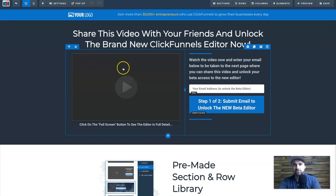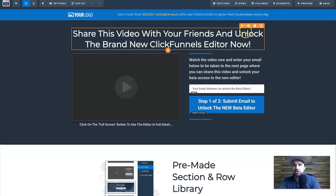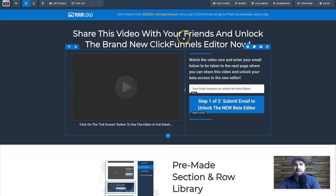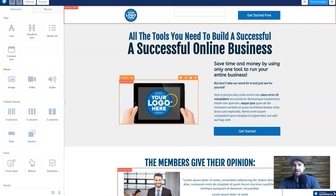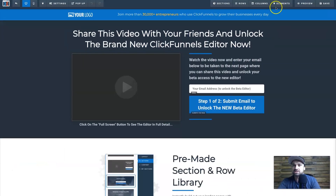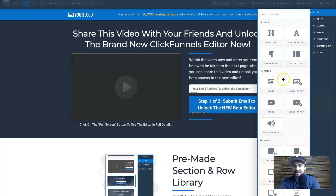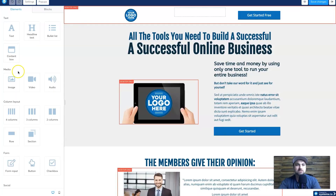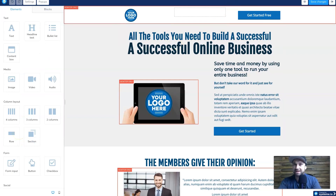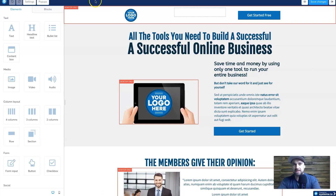Next we're going into the editor. I've got a ClickFunnels funnel here using stock funnels — nothing changed, so what you see is what you get. In the funnel builder we have an elements module, a rows module in blue, and a section module in green. In System.io — surprise, surprise — we've got elements in orange, rows in blue, and sections in green. The funnel builder is very similar. ClickFunnels' elements tab has a slightly nicer interface with highlighted text, but they have essentially the same types of elements. ClickFunnels would probably beat it slightly as it has a few more options and a lot more templates.